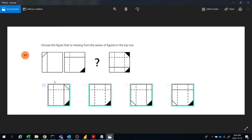So the answer will be A or C. But if you see the fourth figure, the triangle is filled up in the top right corner. That means the lower left corner triangle should be blank. So the answer will be C.